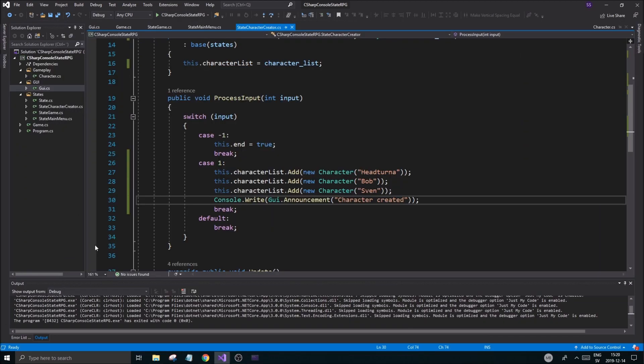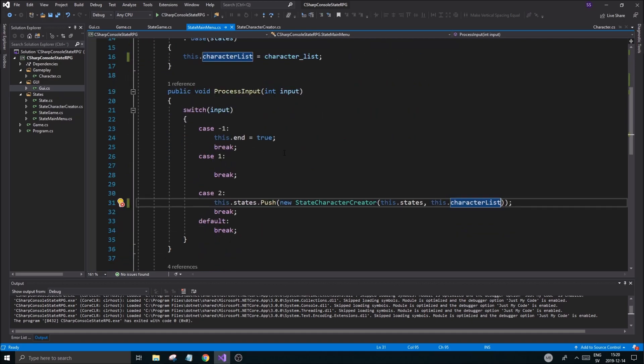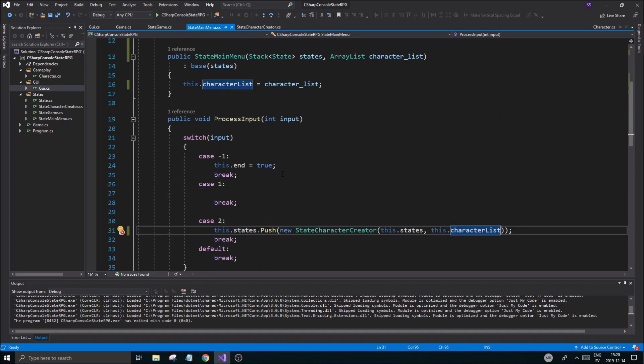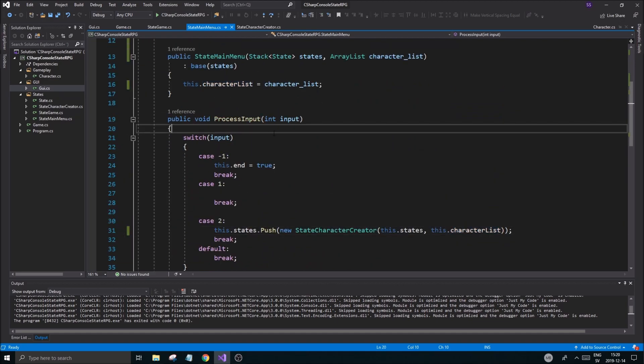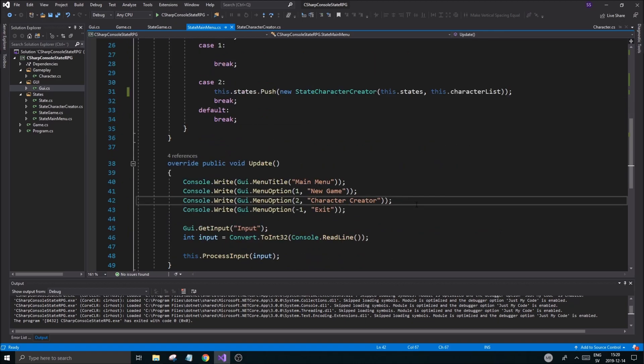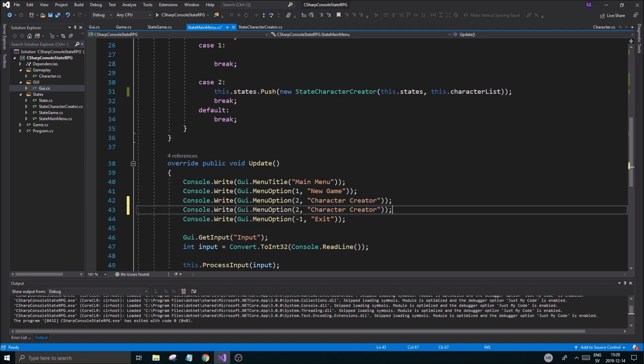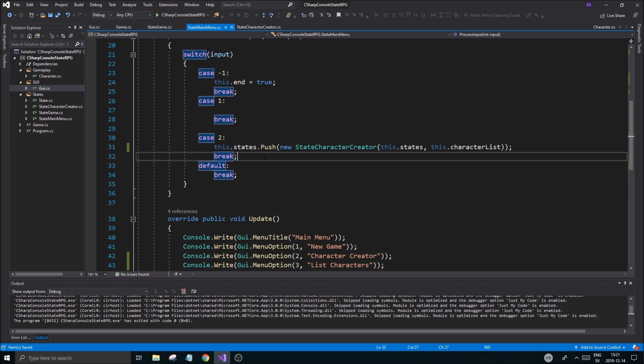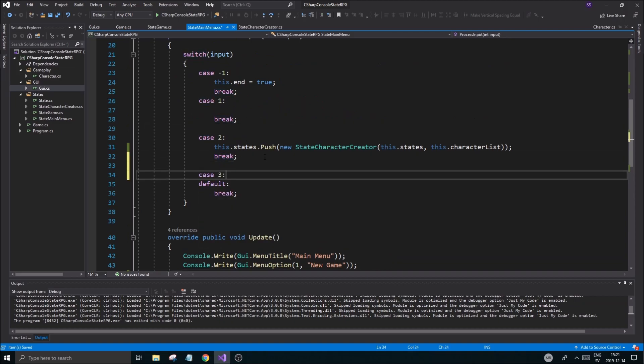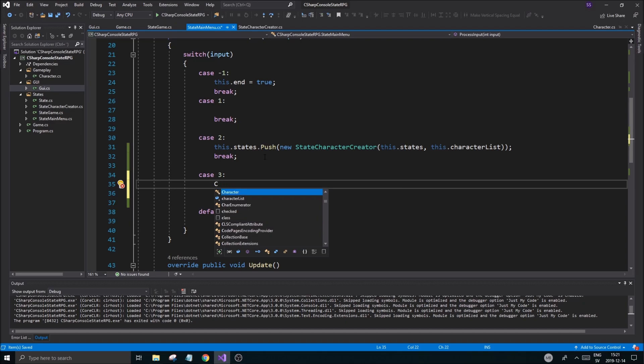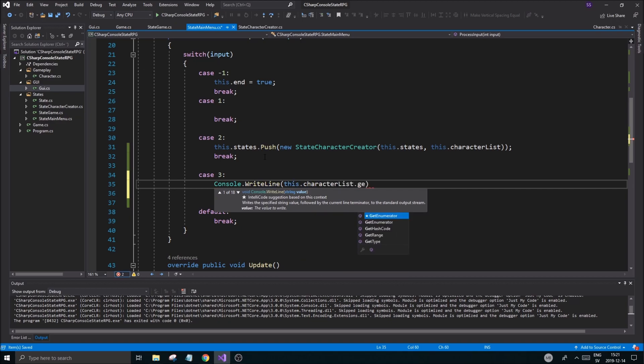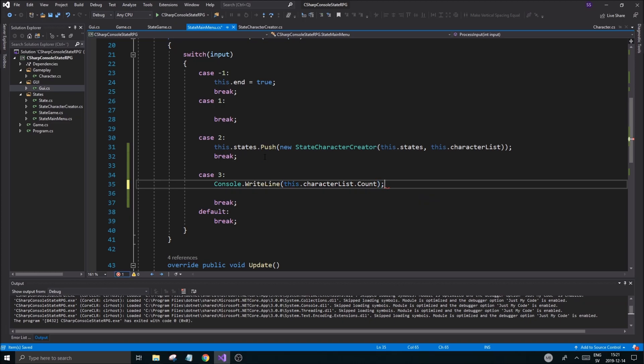Now what we're going to do is in the main menu itself, once we're done with this, we're going to go ahead and process input. Let's create another menu option here. Menu option three, list characters. That is going to do something special for me, so case three break. Console write line, this character list count. We're just going to print that out.